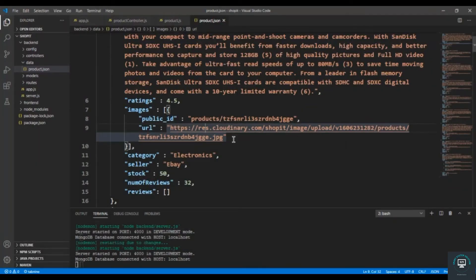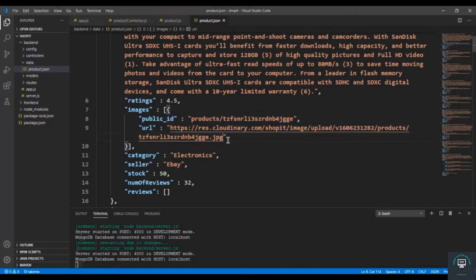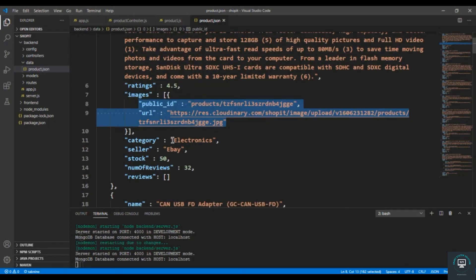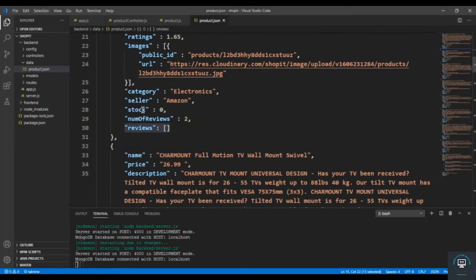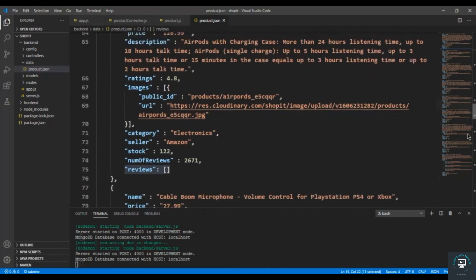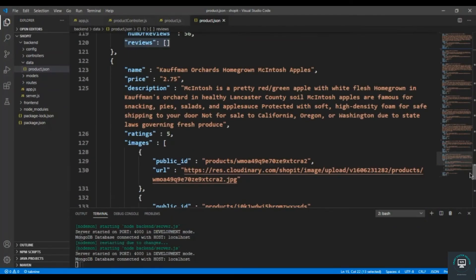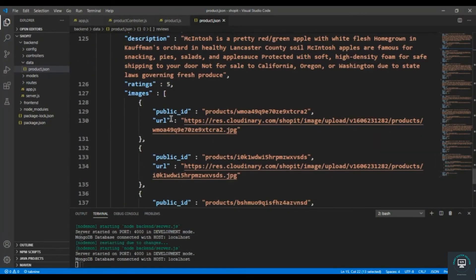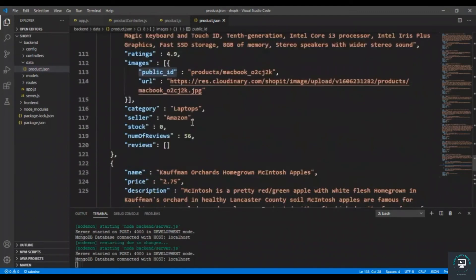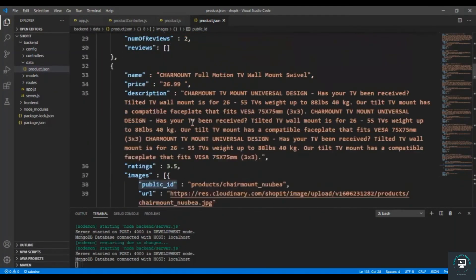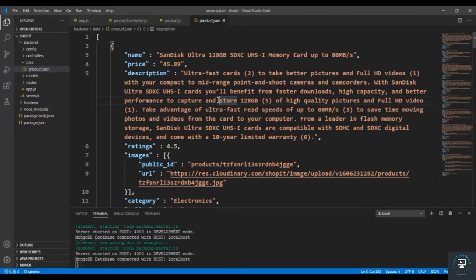It is already uploaded on Cloudinary and this is just a hard-coded URL. Later when we add Cloudinary functionality we will get it at runtime. The category is electronics, seller is eBay, stock is 50, number of reviews 32, and we have an empty array of reviews. We have nine products total, and in the last product we have multiple images. This product dot json file just contains dummy data to test our API.